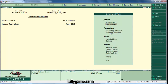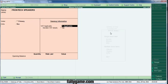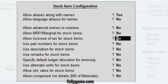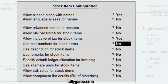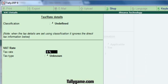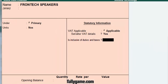Check it out. From the gateway of Tally, go to inventory info and create a stock item. Create Frontex Speakers, enter primary unit number. Now press F12 configure and locate 'allow inclusive of tax for stock item.' Enable this option by typing yes here, then press enter and save. Now set the VAT rate — I am setting it to 4 percent, applicable from 1st April 2015. Set 'is inclusive of duties and tax' to yes and save the screen.